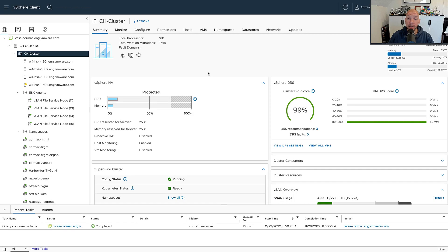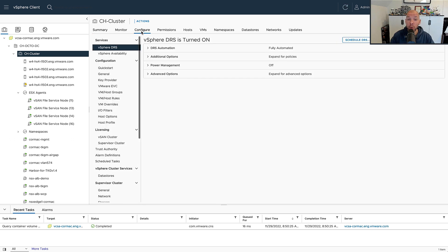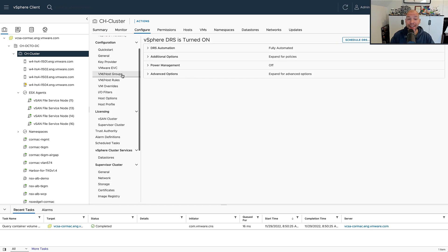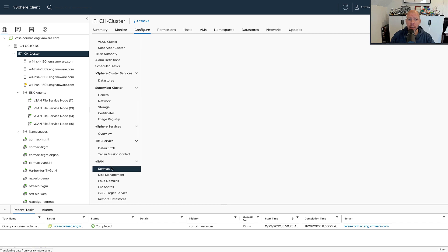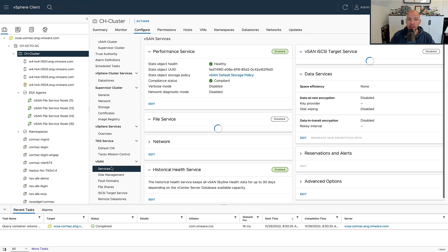Hey everyone, it's Duncan Epping from yellowbricks.com. Today I'm going to show you something that has changed in the express storage architecture with vSAN 8.0 compared to the original storage architecture. Let me show you the original storage architecture first.